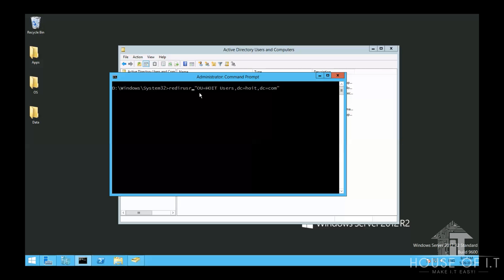Now, to do this, you should run cmd as an administrator. Then enter redirusr. Then the path. This is so that the new users would be redirected to the new specified path instead of the default containers. And then the distinguished name for the destination organizational unit.